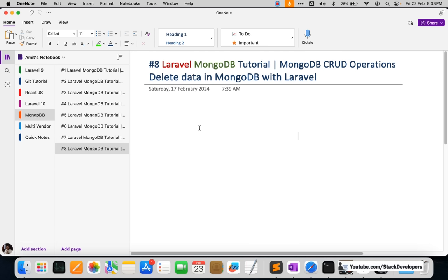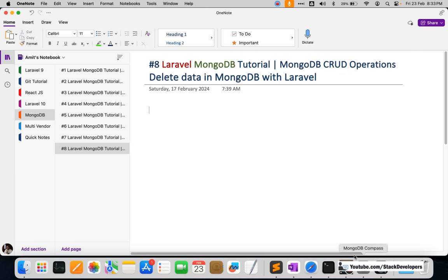This complete series will definitely be of great benefit because NoSQL databases are becoming famous for their speed and are really good for large projects. Many companies are now dealing with MongoDB. In this video we are going to delete data in MongoDB with Laravel, covering all the basic concepts required further on in our e-commerce website.